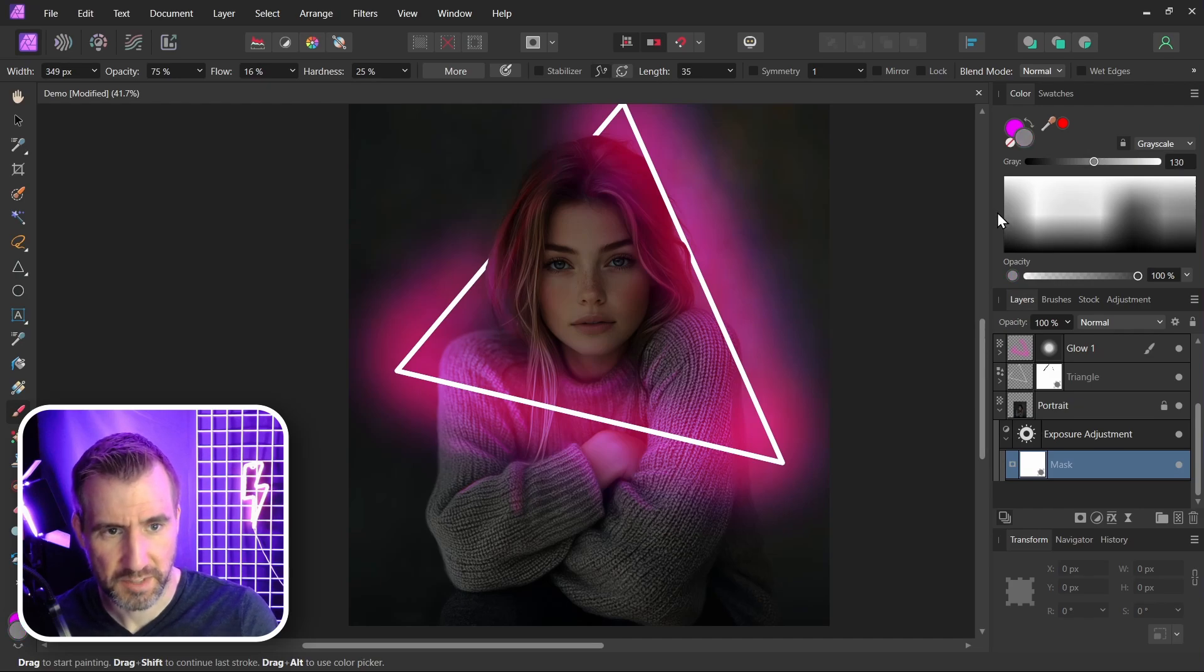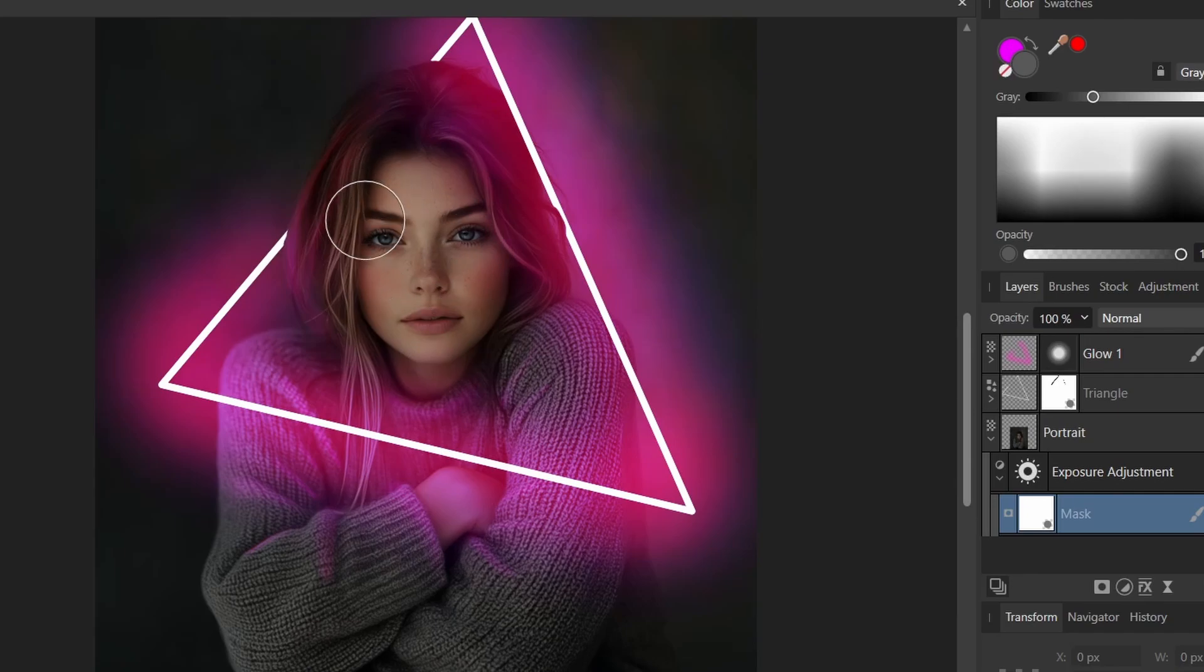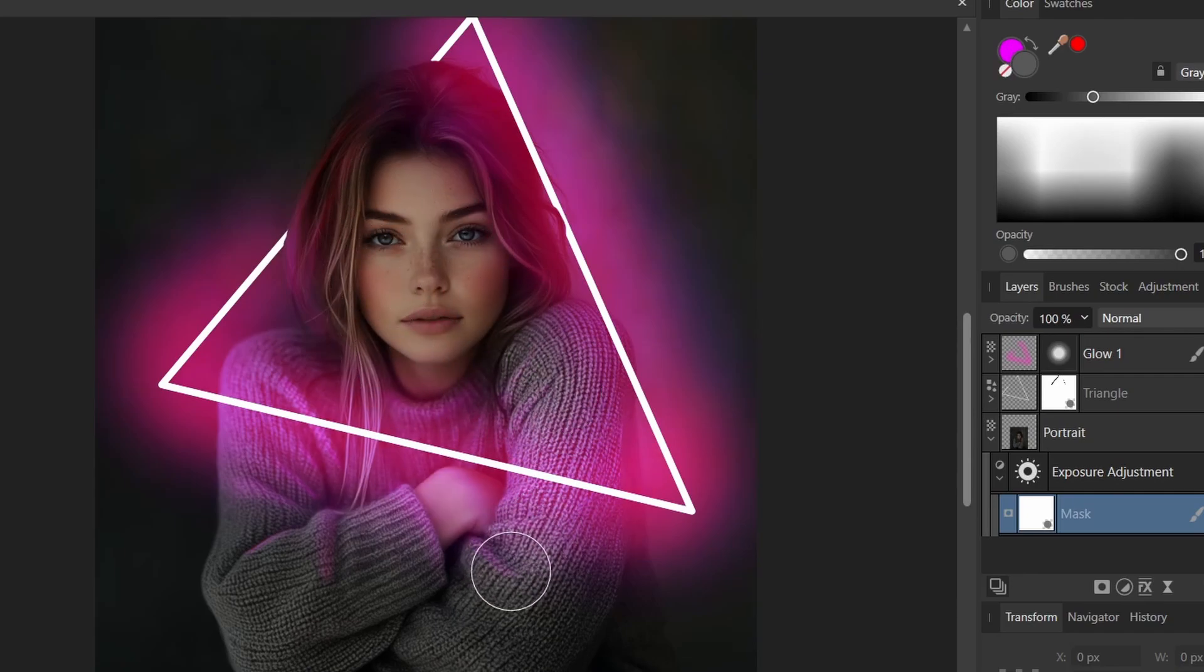So I'll select my brush again and select some type of dark gray. And now I can start removing the darkening effect on her face. So we've darkened up all the other areas, but we've exposed this area a little bit more. Maybe on the rest of her too.